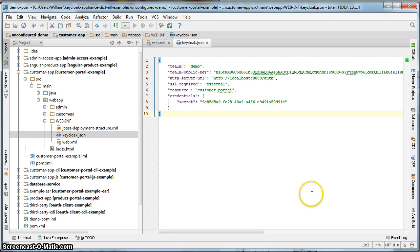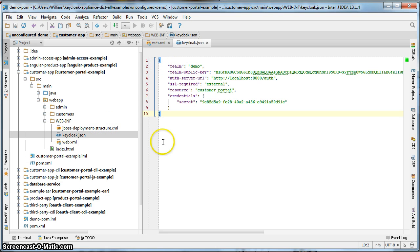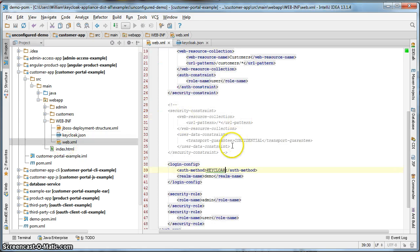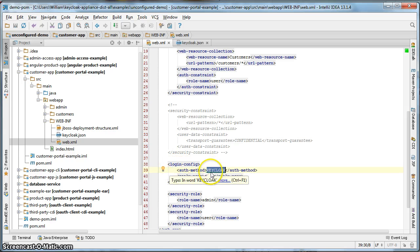Click save. That's it for the customer application. All we need to do is create this keycloak.json file and edit web.xml to put Keycloak as the login config auth method.